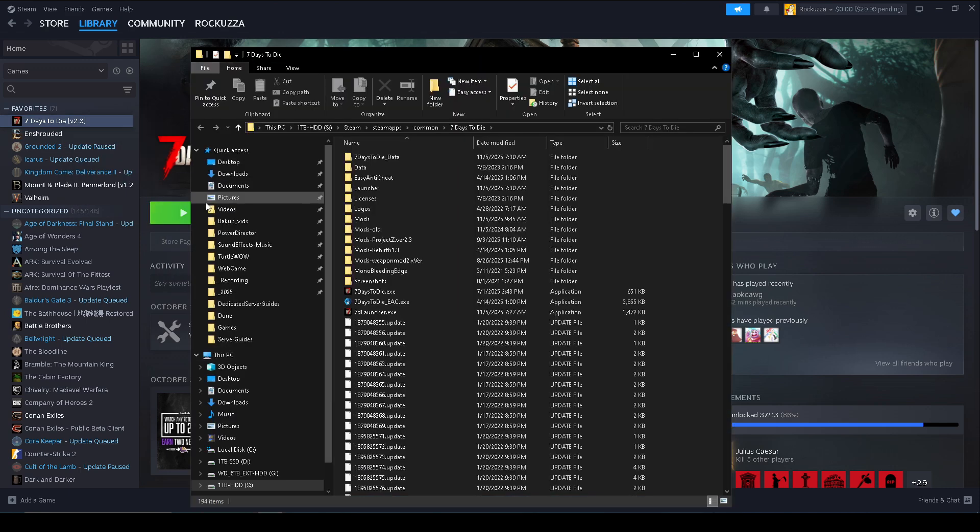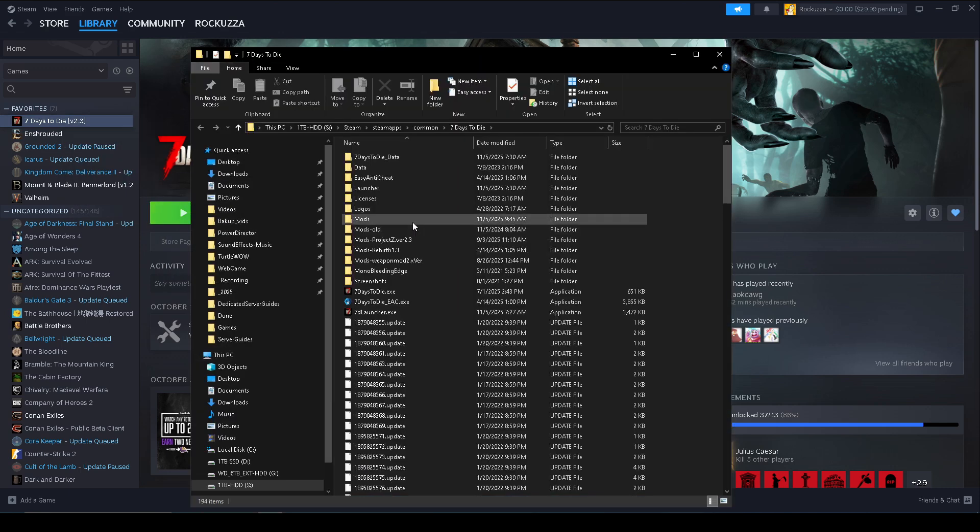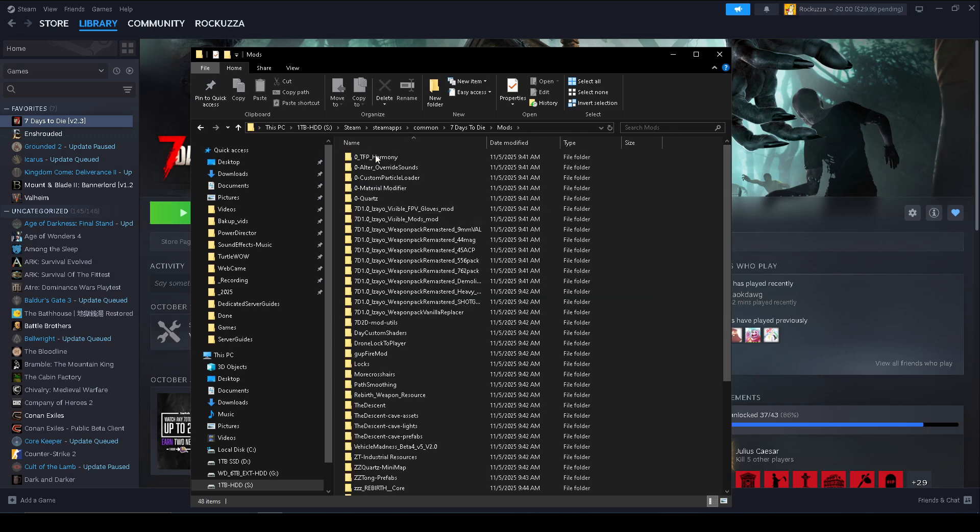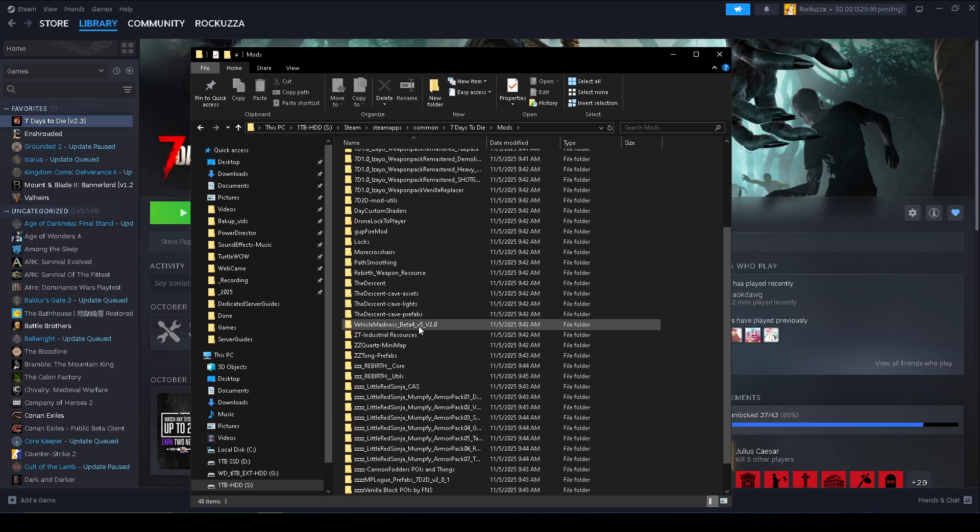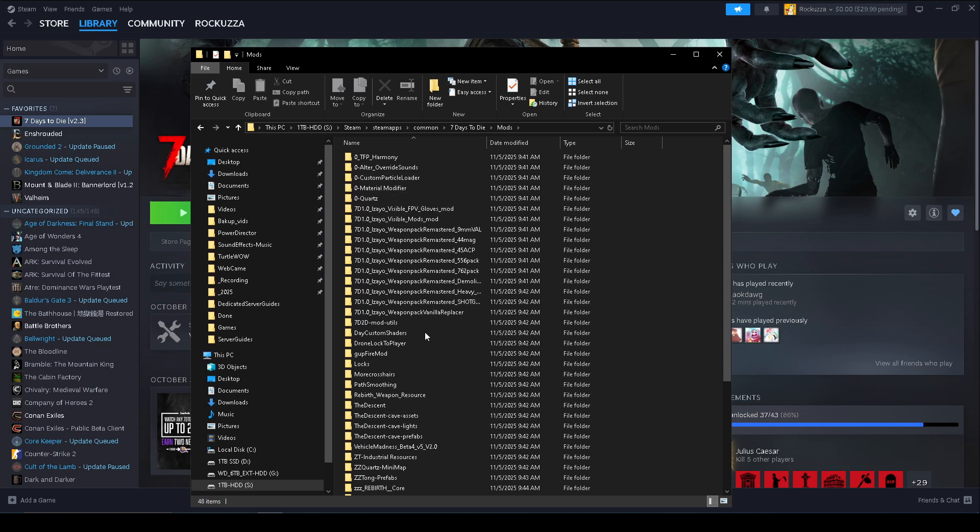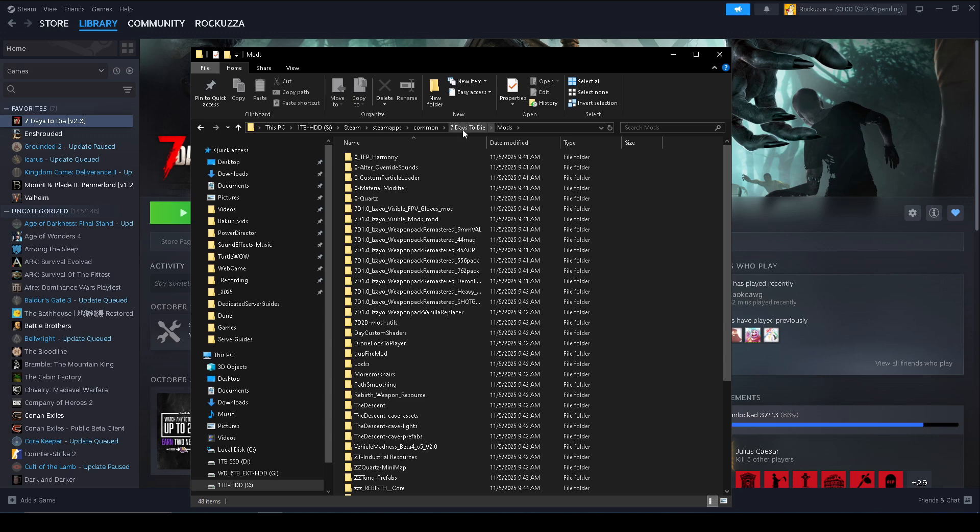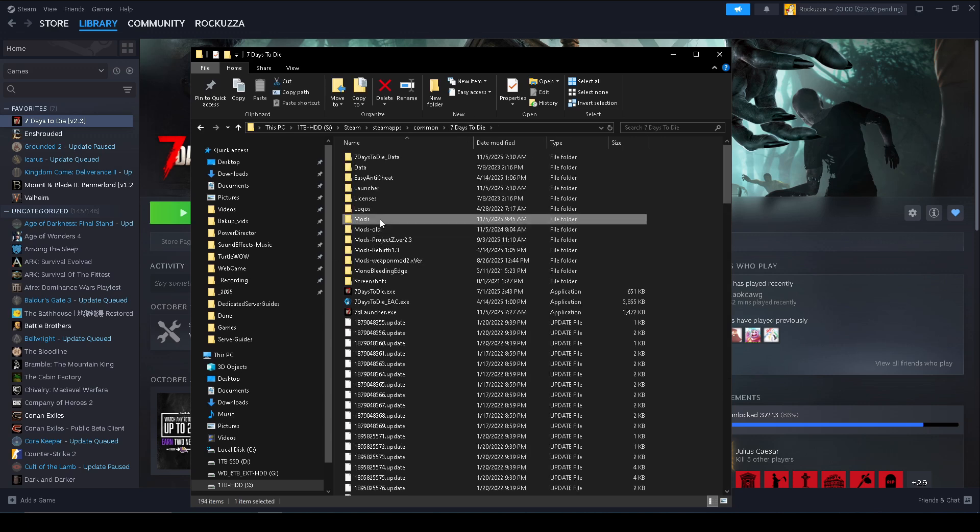All righty, and this is where the fun begins. All right, and if you have an existing Mods folder right here with a bunch of other mods, I already downloaded Rebirth mod but go ahead and disregard this. But if you do have a Mods folder with a bunch of mods ready, you do want to rename this folder to something else.